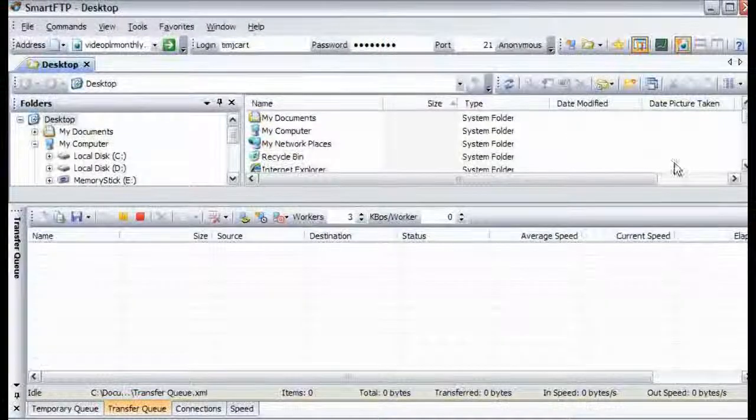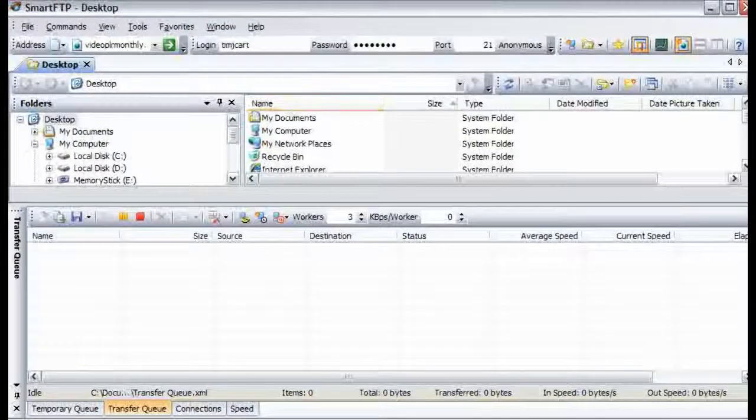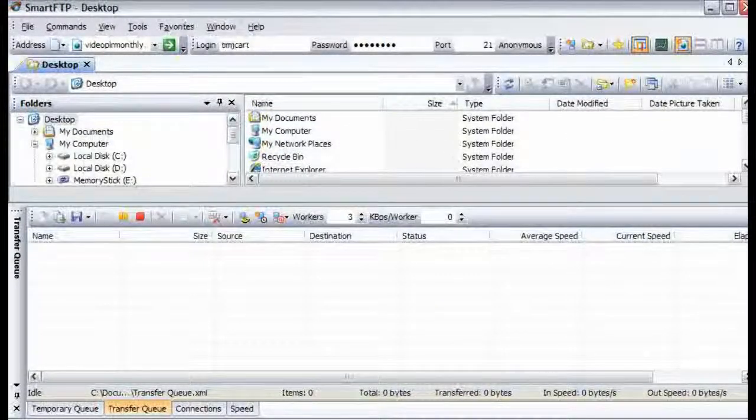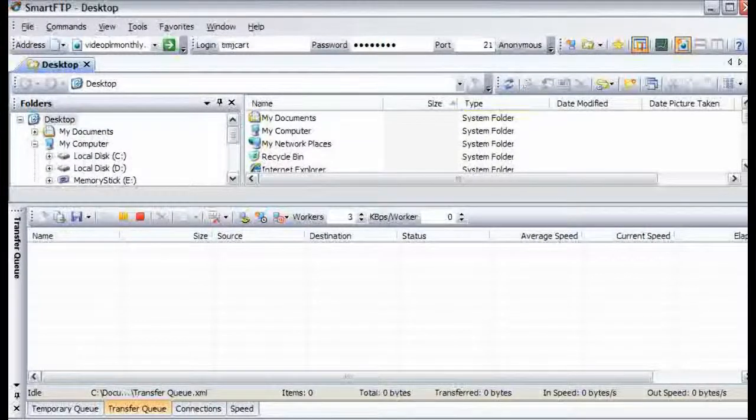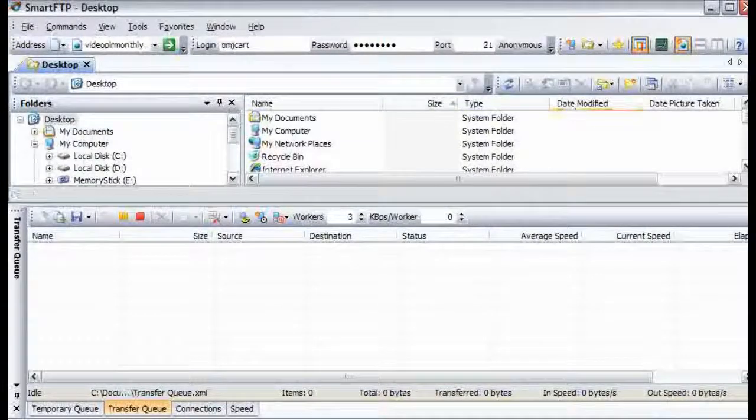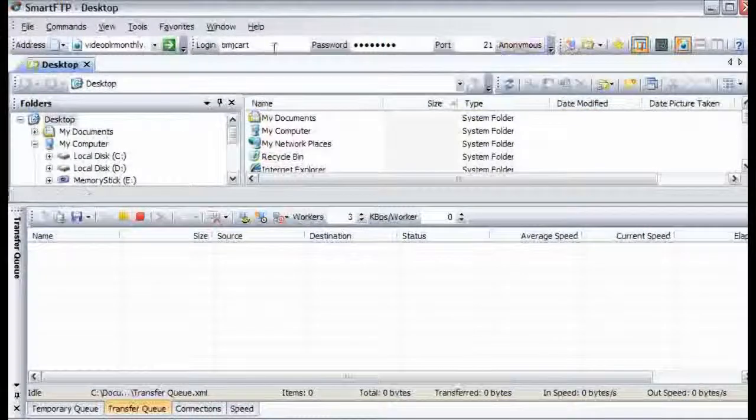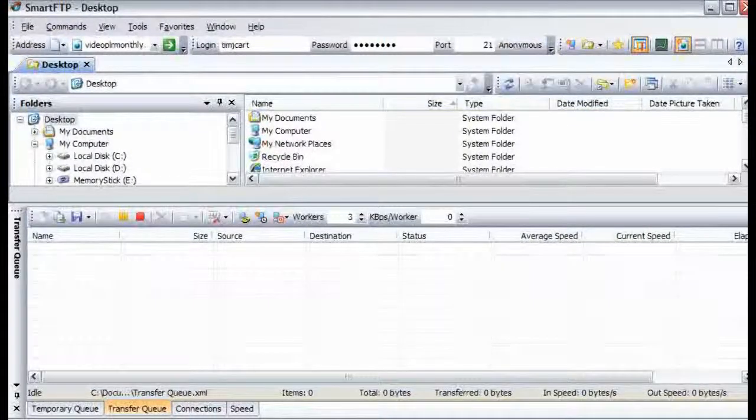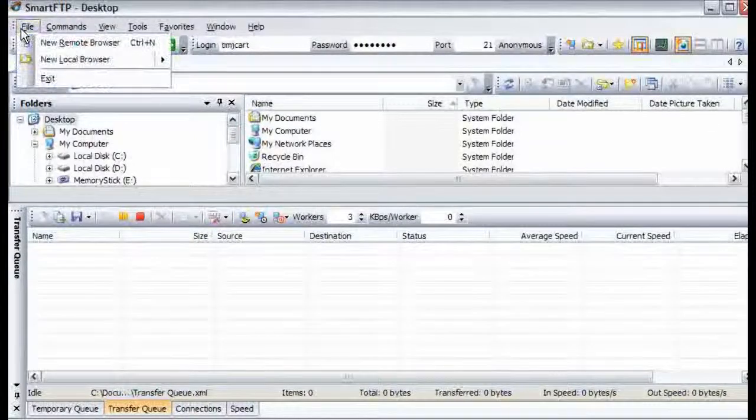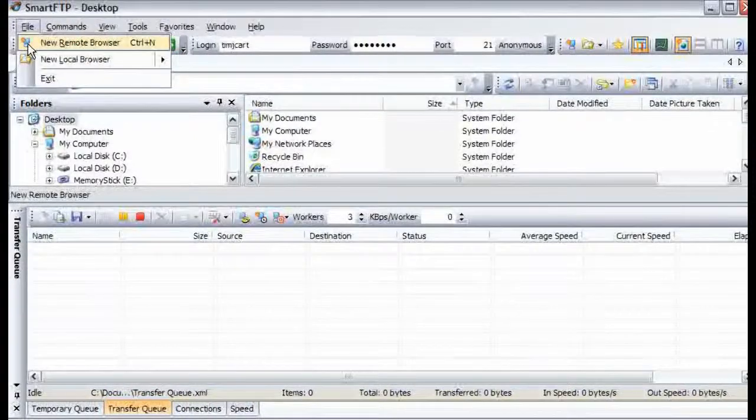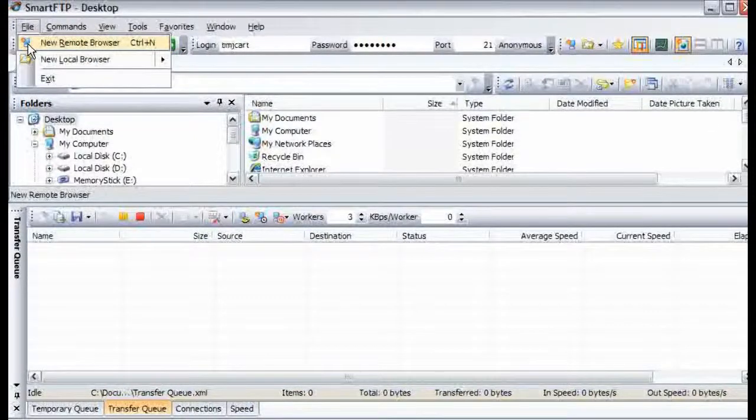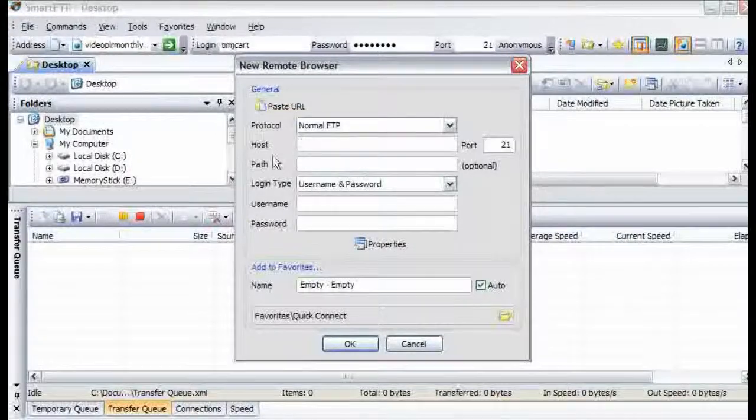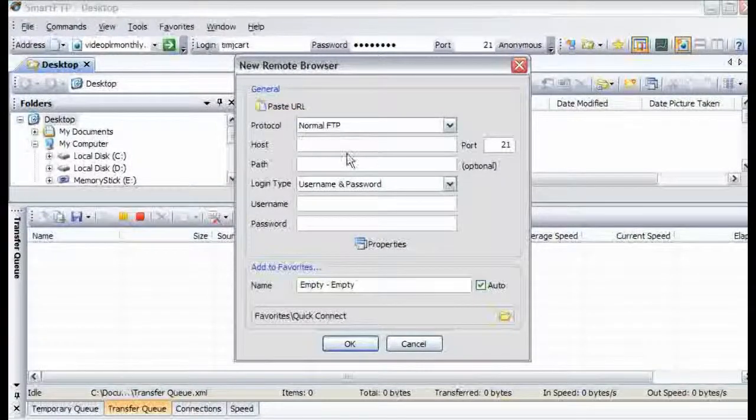Now what we want to do is we are going to want to create a server side. So what we want to do is click on a new remote browser up here. And then you give it your details here.